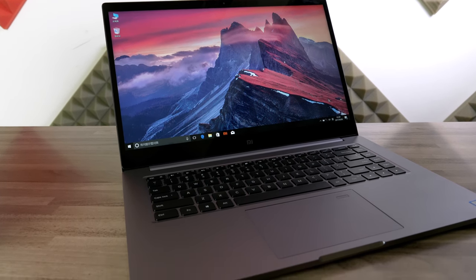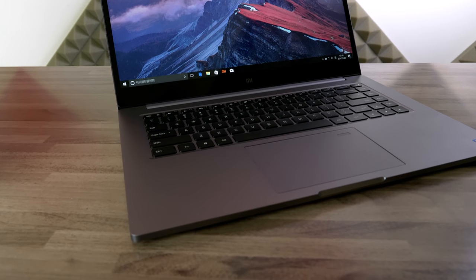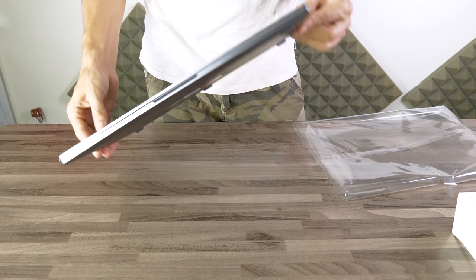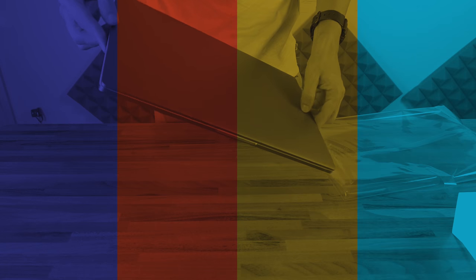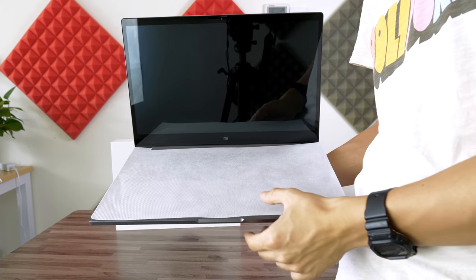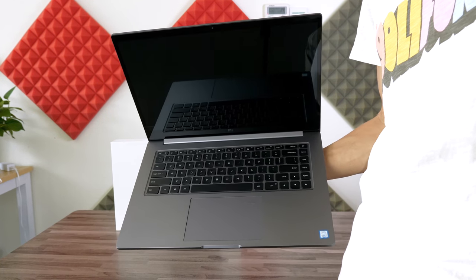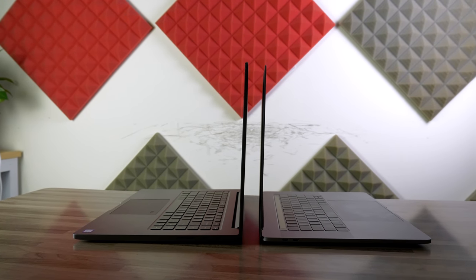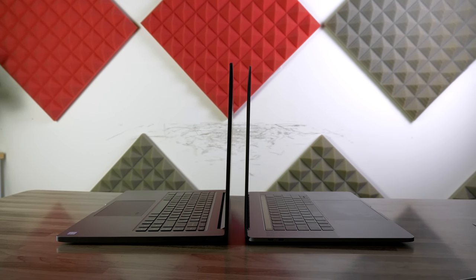This is the Xiaomi Notebook Pro. It has an excellent build quality and stylish design. As you can see, it's quite similar to that of the MacBook Pro.